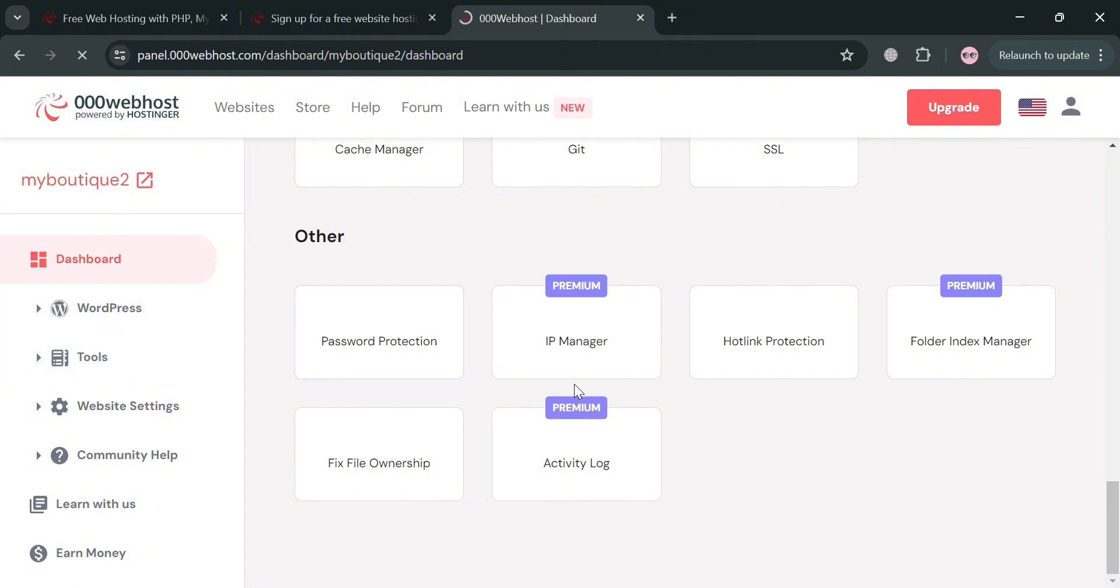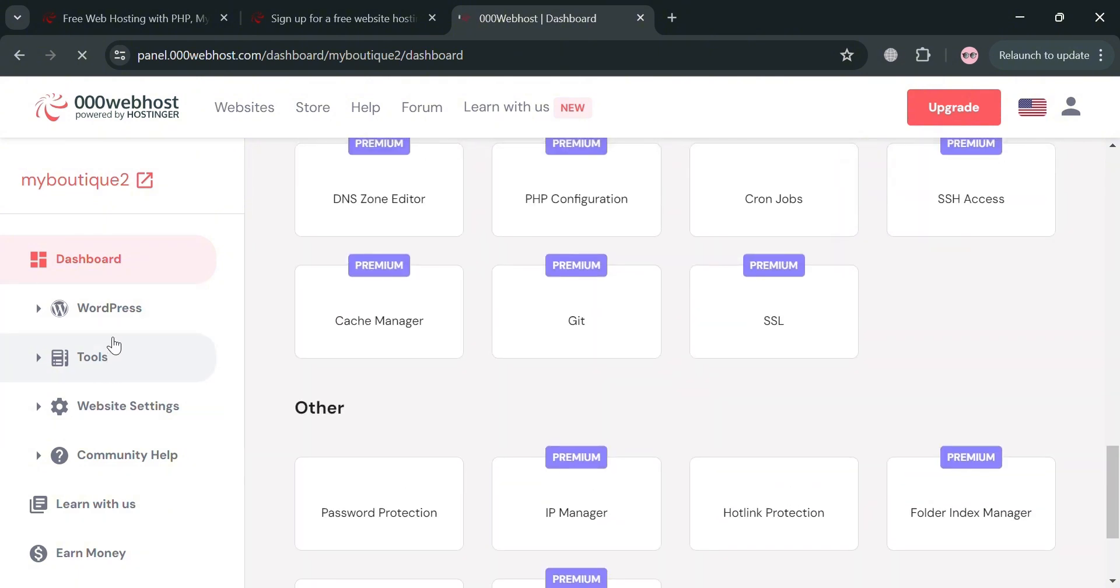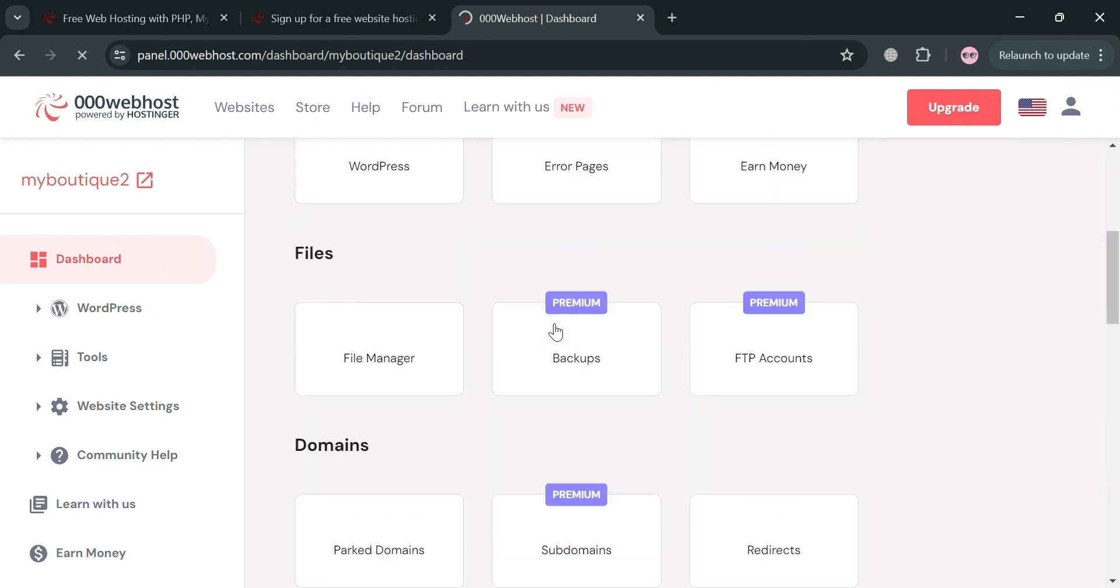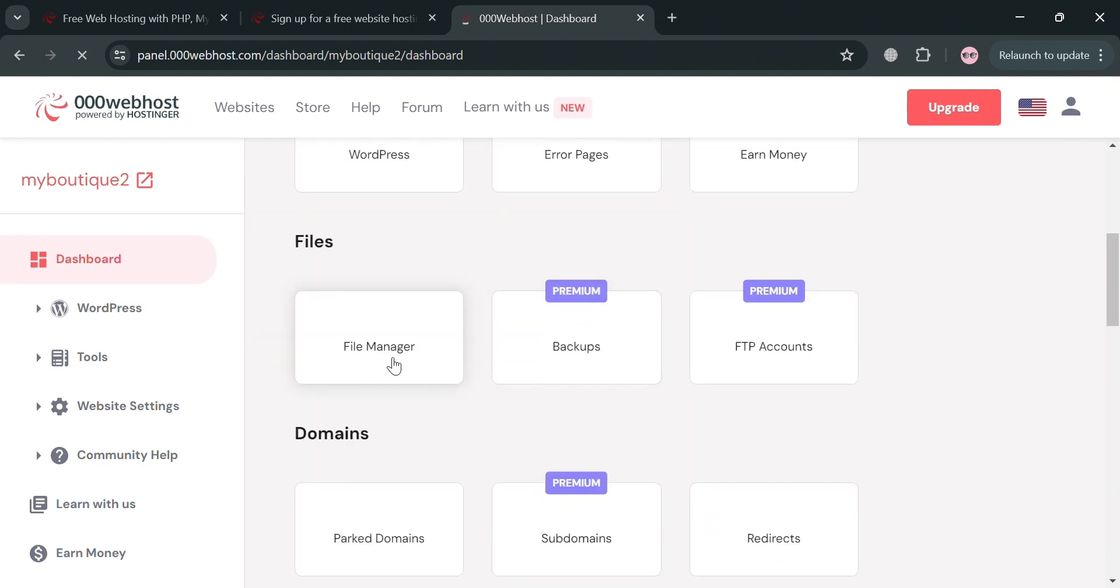A file manager, a web builder, and a one-click installer for WordPress allowing users to easily manage their websites and domains.